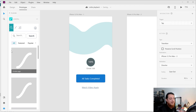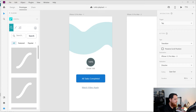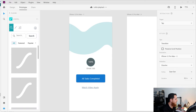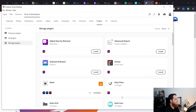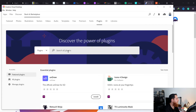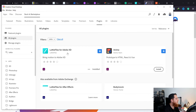To use this, there is one plugin called LottieFiles. You can find it in Adobe Creative Cloud desktop — go to Stock and Marketplace, Featured Plugins or All Plugins, and search for 'L-O-T-T-I-E' — lottie. You can see here we have LottieFiles for Adobe XD, and it has been installed.